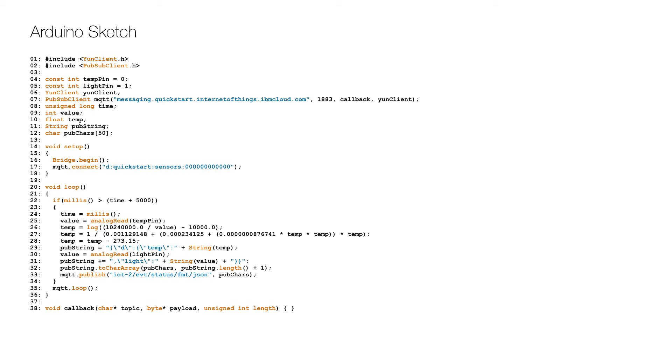In the setup we initialize the bridge on line 16 and then connect the MQTT client to the server on line 17. Make sure that you replace the 12 zeros with the MAC address in lowercase of the Arduino network card.